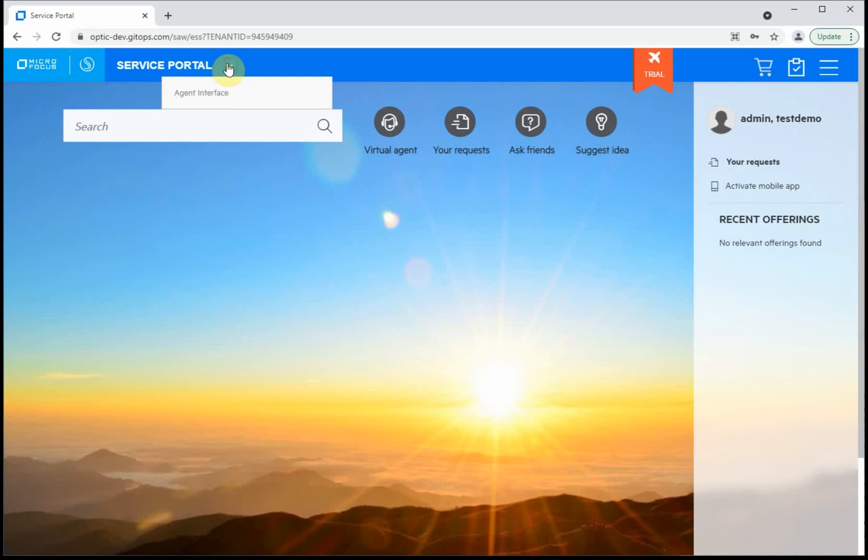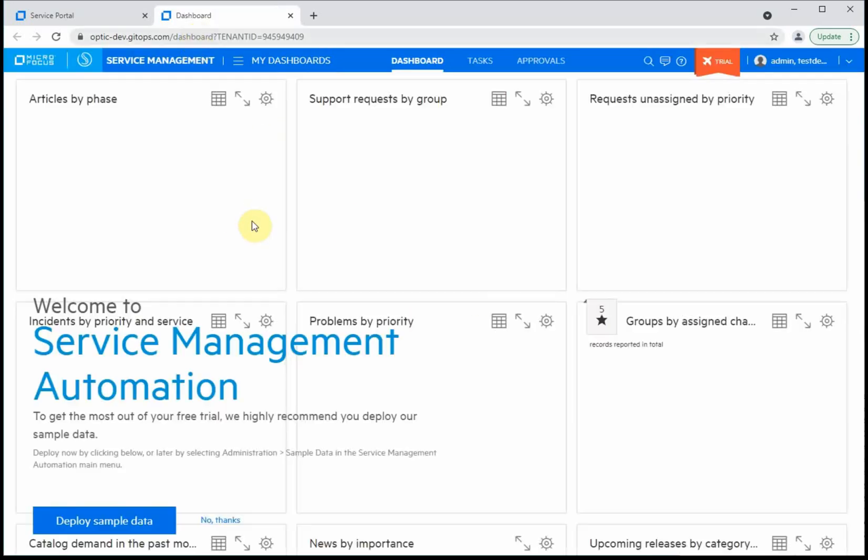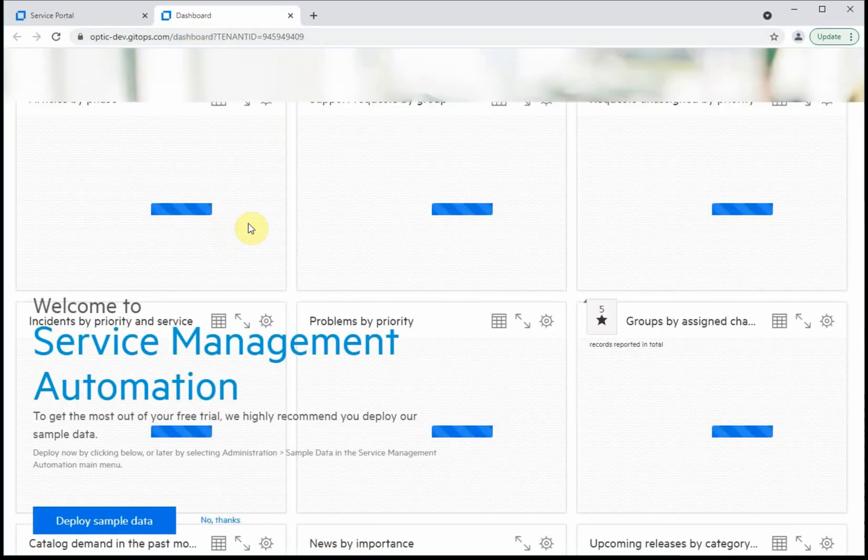To get to the administrator interface or the back-end agent interface, click the little dropdown, go to agent interface. A new tab will open, and you'll notice the URL changes slightly, always indicating your tenant administrator.